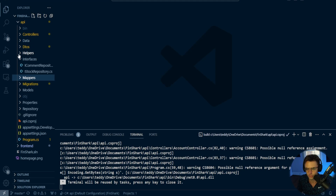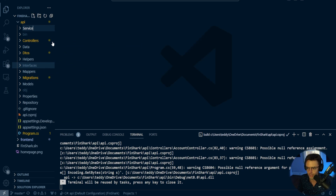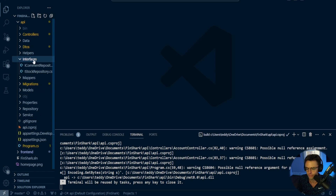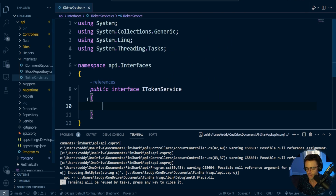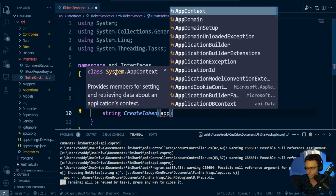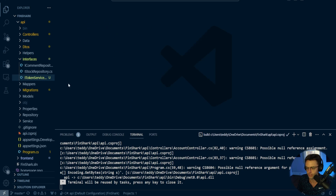The first thing we want to do is create a service folder. Remember that a service is very different from a repository — a repository is for database calls, while a service can be any other type of abstraction. First, we need to go into our interfaces and create an interface to handle our token service. I'm going to call this ITokenService, and I'm going to create a method called createToken. Within createToken, all we're going to do is pass in our AppUser. The interface is taken care of.